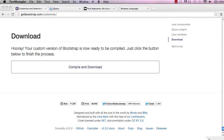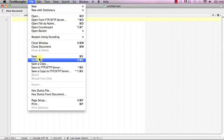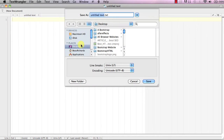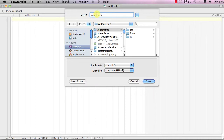Open up your text editor — we'll be using TextWrangler. Before we start coding, we want to save this file as an HTML file. Go to File > Save As, find the folder we created on the desktop, and select it — make sure not to select the folders inside it, just that main folder. Change the filename to 'index.html'. The dot HTML extension is the most important part because it tells the web browser this is an HTML file and to render it as a web page.